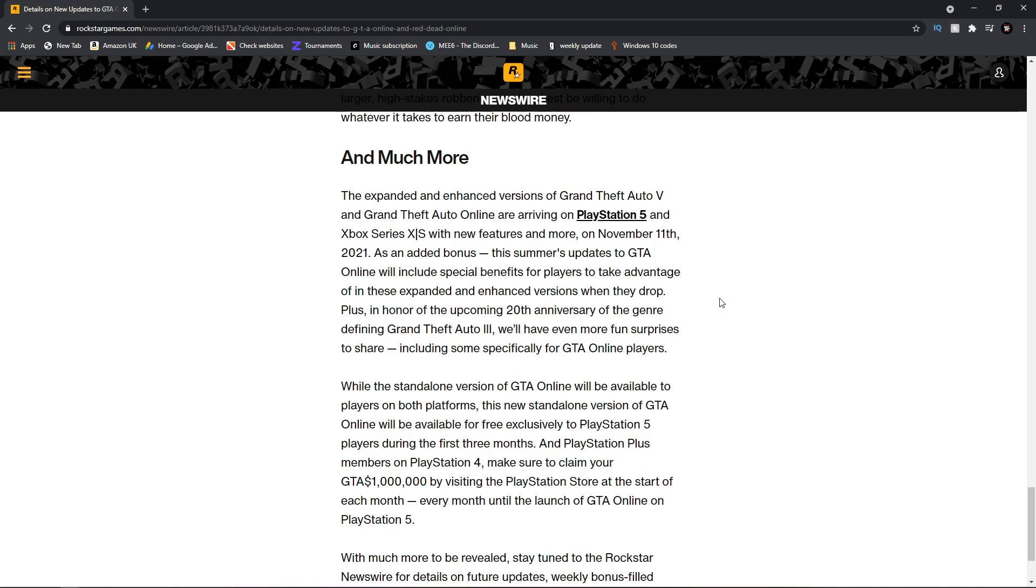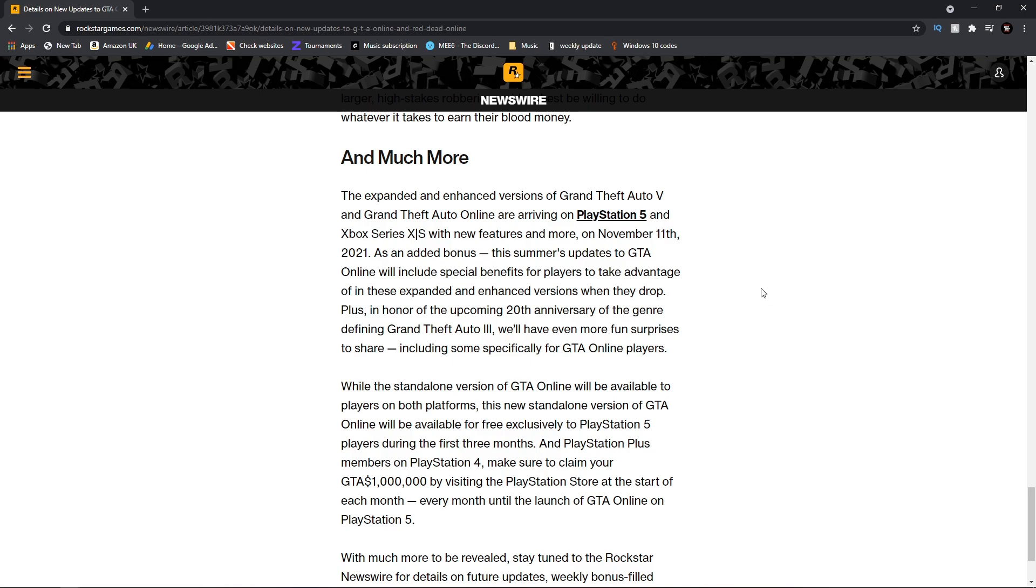As an added bonus, the summer updates to GTA Online will include special benefits for players to take advantage of in these expanded and enhanced versions when they drop. So if you are already on PlayStation 5 or Xbox Series X, you're going to get extra bonuses throughout the summer.